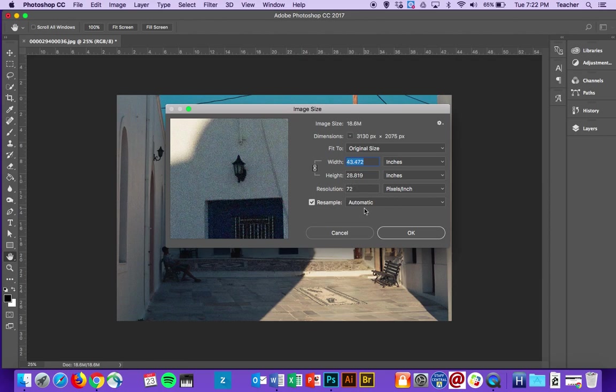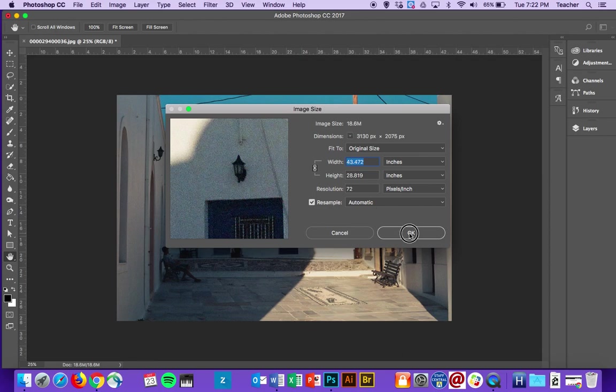72 is ideal if we're putting it on the web, but since I'm going to want to print this photo later, I would love it to be at 300 or higher so that the quality is much better.